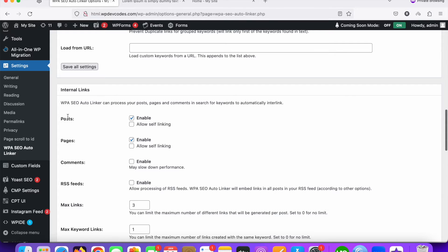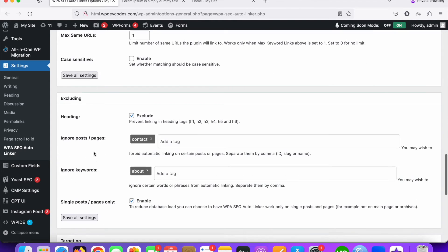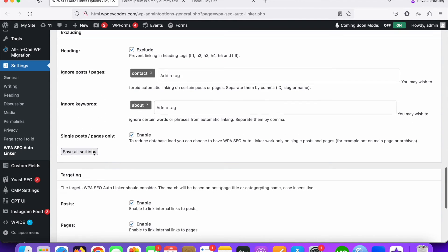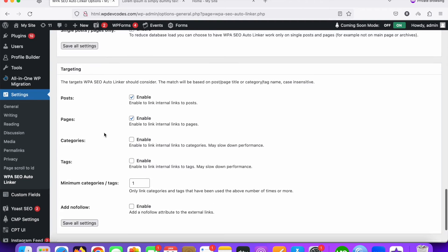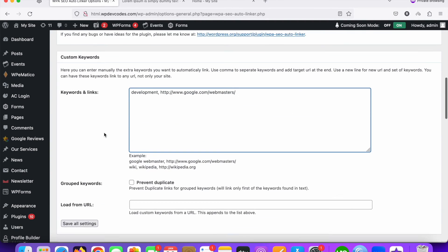At the bottom of the settings you can see options for post types. This should be enabled for all posts, custom post types, and standard posts. Pages should also be enabled. You can easily check and configure these settings as needed.